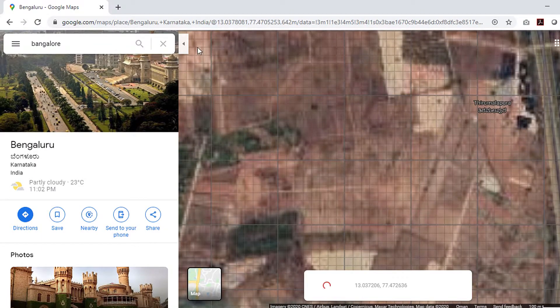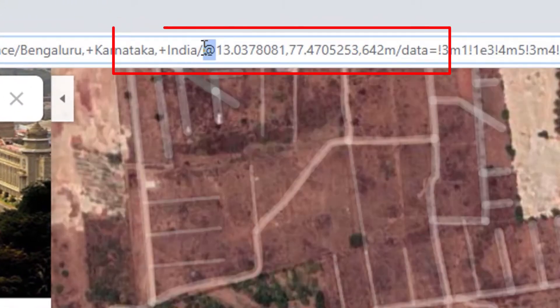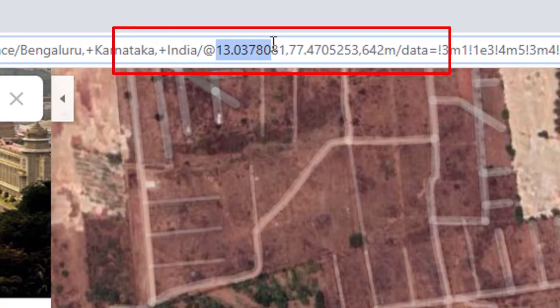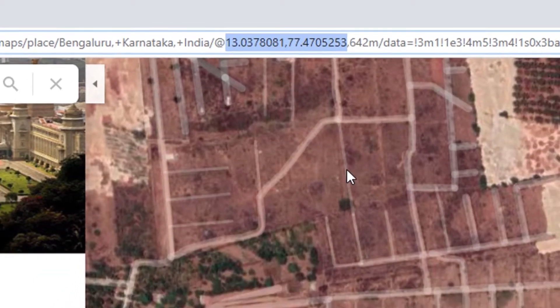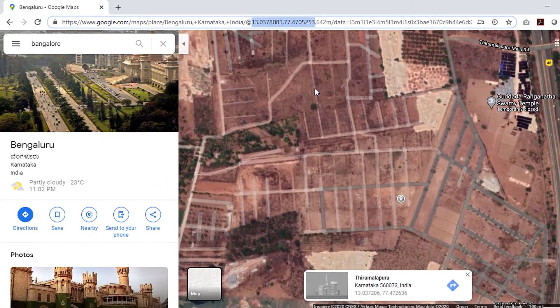From the web address bar you'll see an '@' symbol. After the '@' there is a set of numbers in decimals — that's it, these are the location coordinates for your project site. In the data set, the first part before the comma is the latitude and the second part is the longitude.